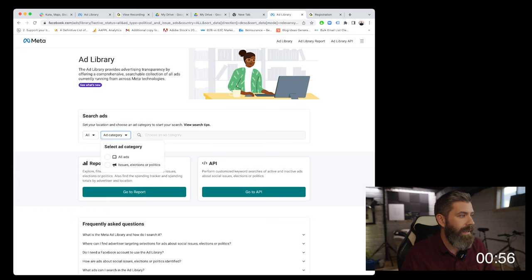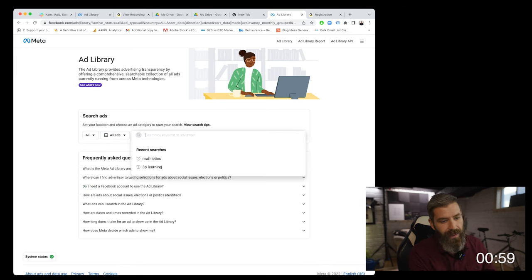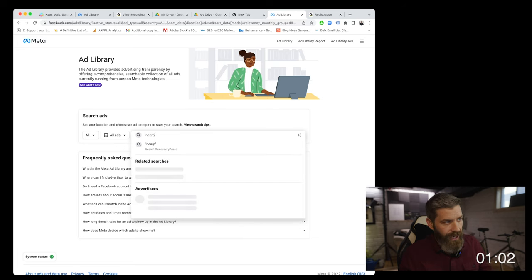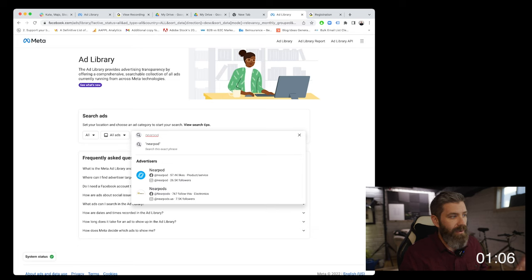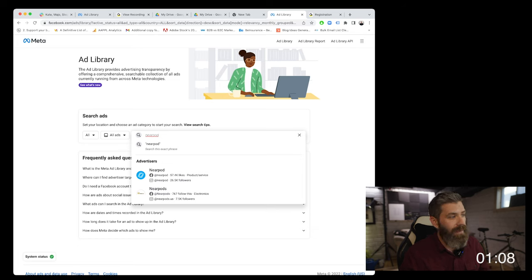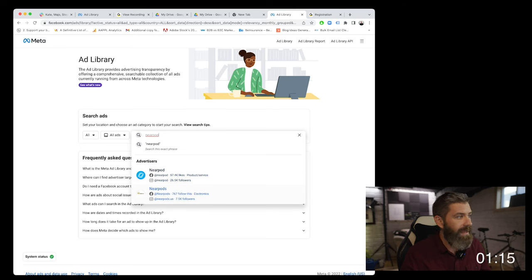Then we can type in the name of the company, which is Nearpod. If you hit enter, it will search for all ads that have the word Nearpod in it, but automatically these advertisers will pop up. Since Nearpod is a pretty big one, we know that this is the right one, so we'll go ahead and make that selection.